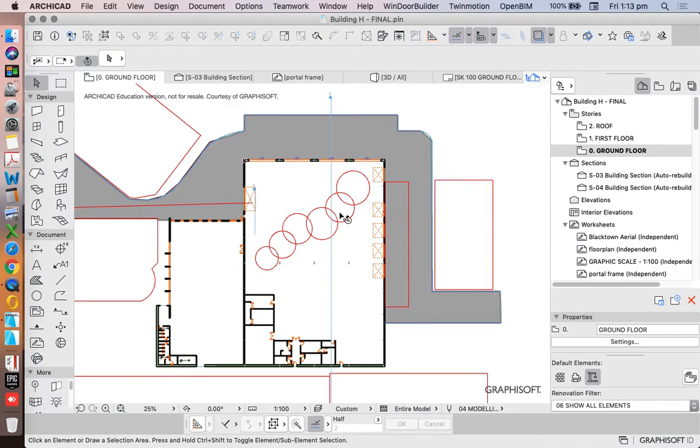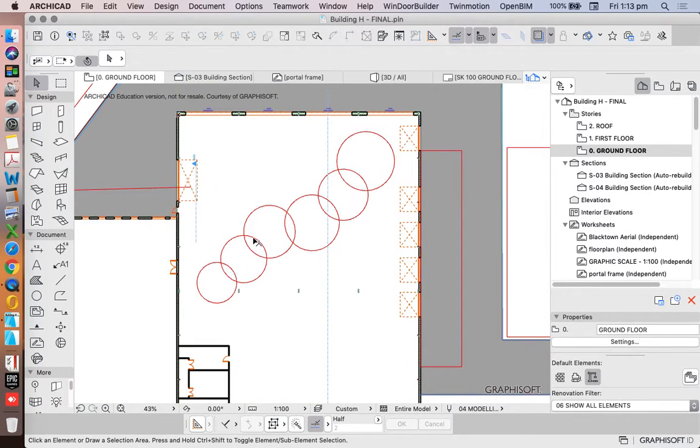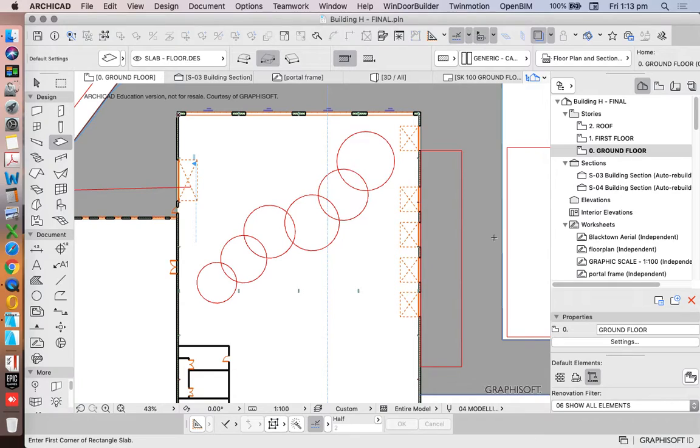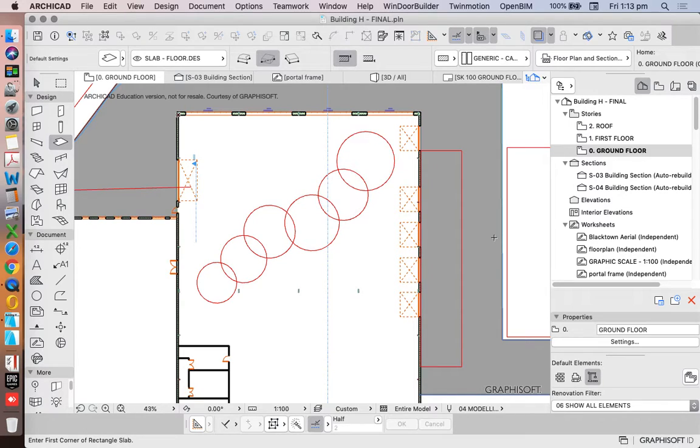If we're trying to mass something, if we're trying to build some objects, then the slab tool tends to be the best tool for that because it's the easiest to work with and easiest to manipulate. Now, if we want to create something that's organic, then we could use the morph tool. But I often find that it's easier to create a slab first, and then we can convert it to a morph.